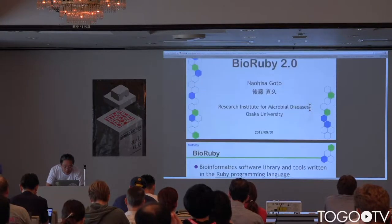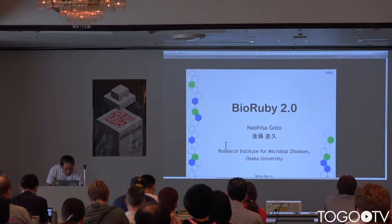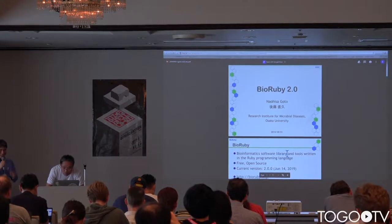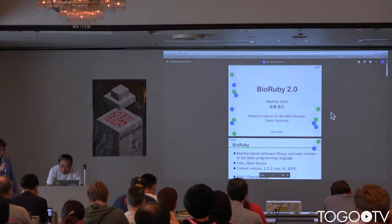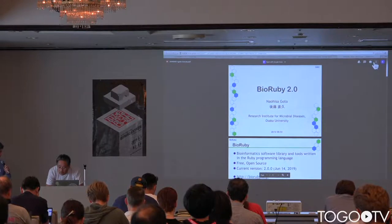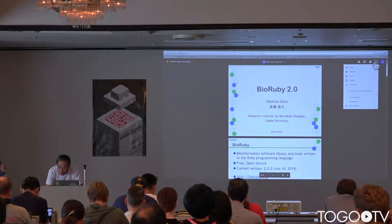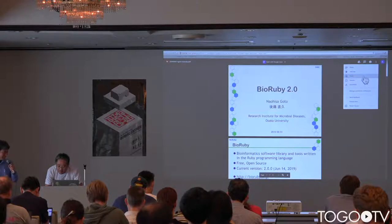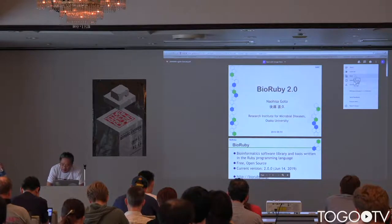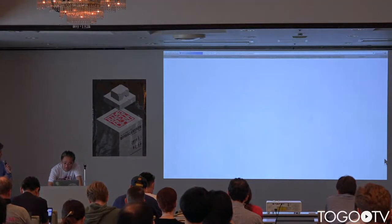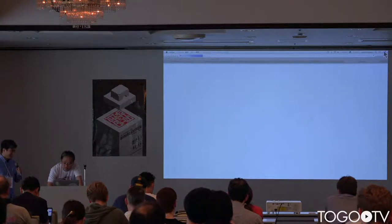BioRuby is a software library for using the Ruby language. It's a free, open-source library. Last June, a new version, BioRuby 2.0, was released.